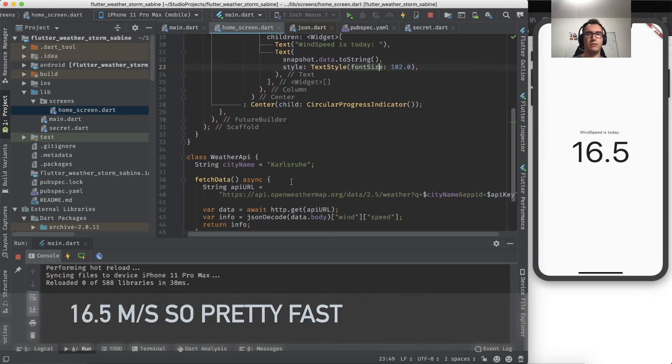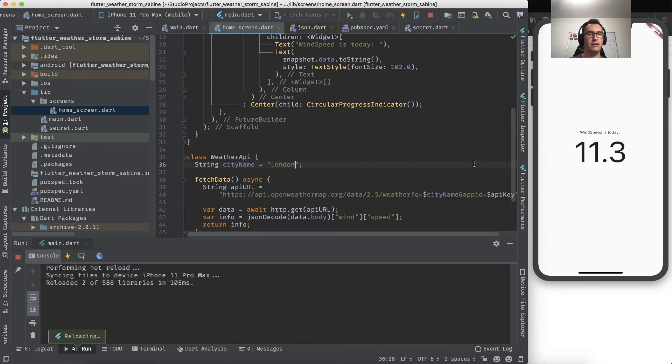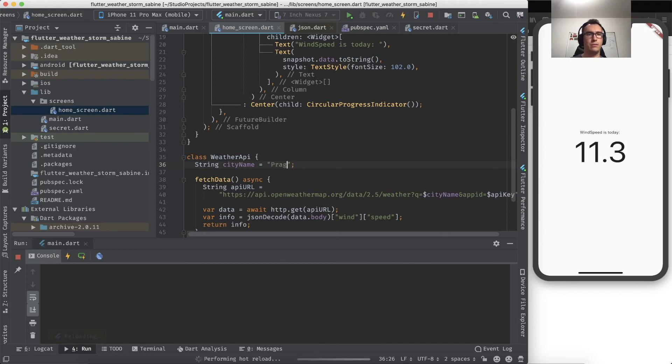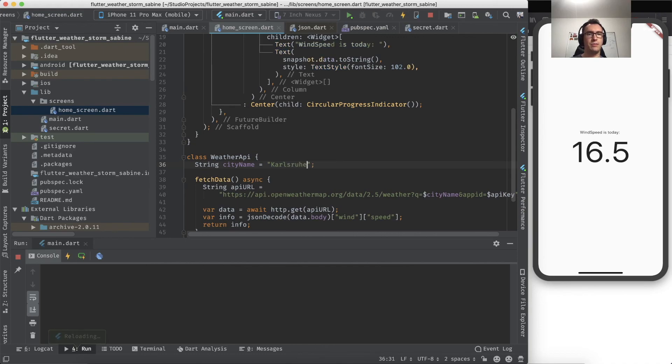So with that, you know exactly the wind speed in your town right now. So if we enter here, for example, London, we will get 11.3. And if we enter, for example, Prague, we get 8.2. Cool.